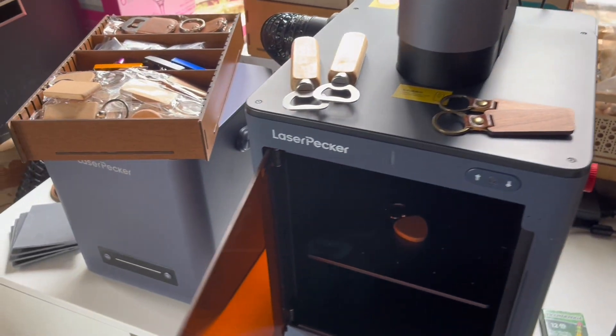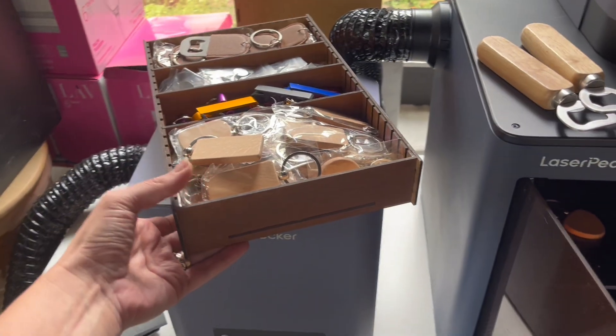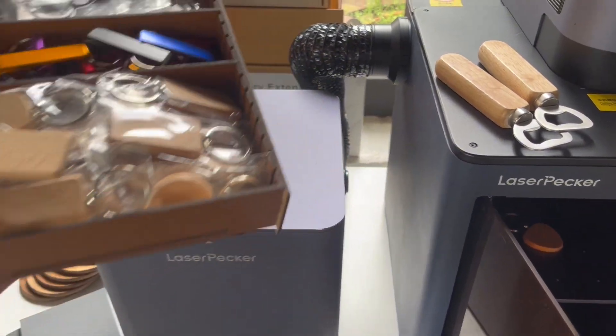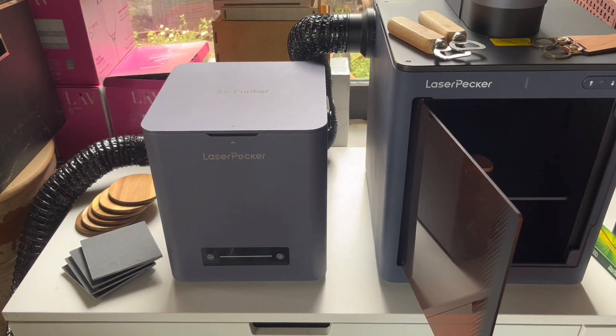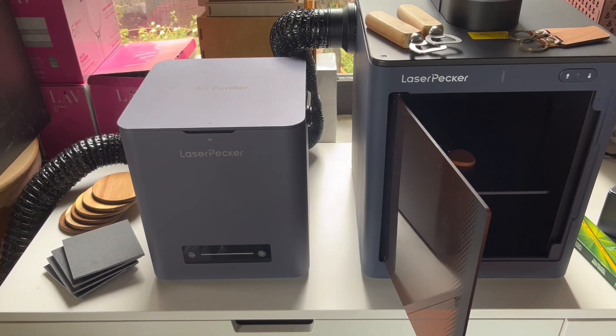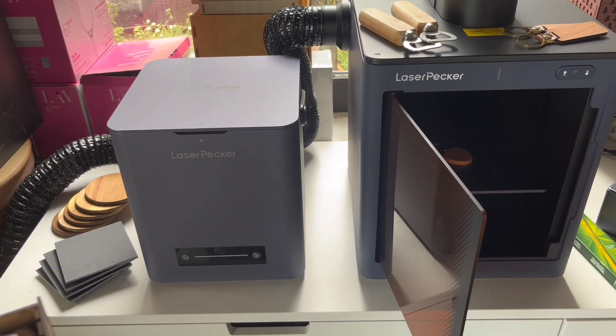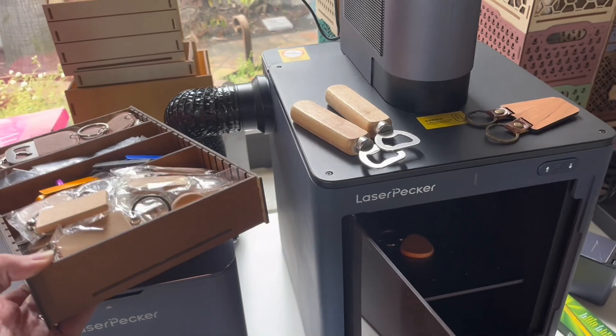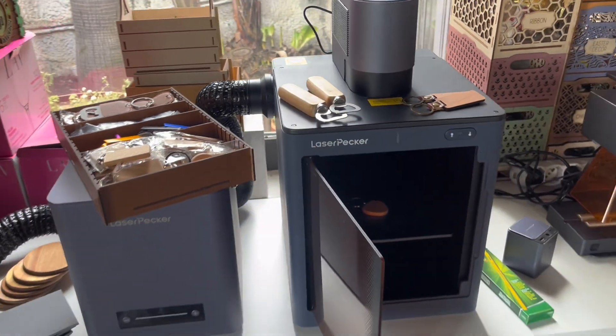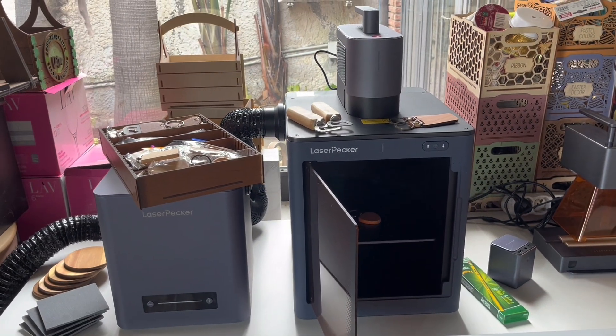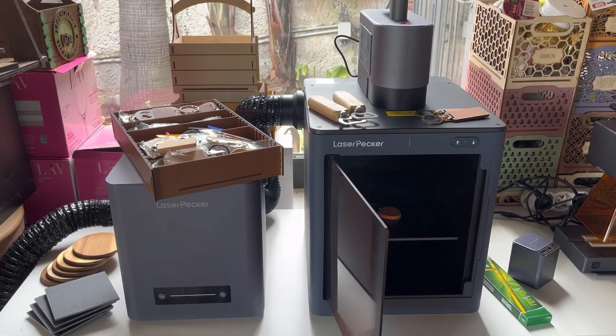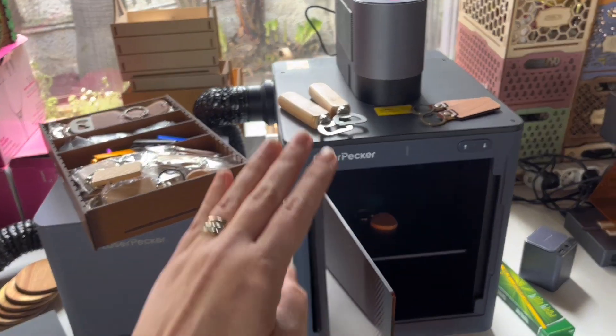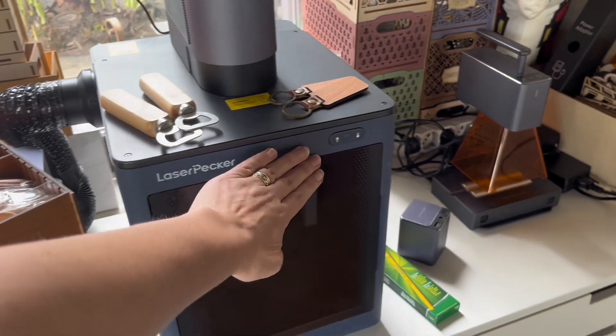Also by getting the air purifier, which I have here, you can get rid of all the smell as well as a bunch of the fumes. This is a really awesome laser and it's a really awesome way to make some custom orders directly on the spot.